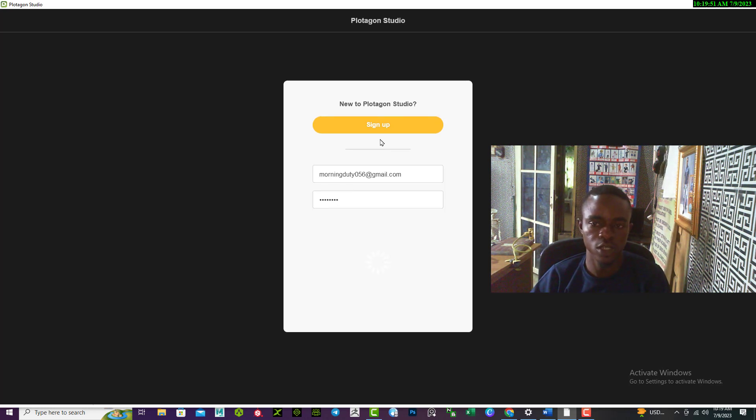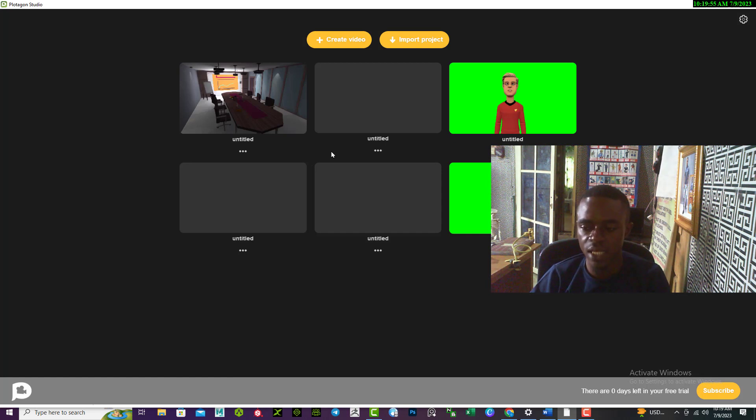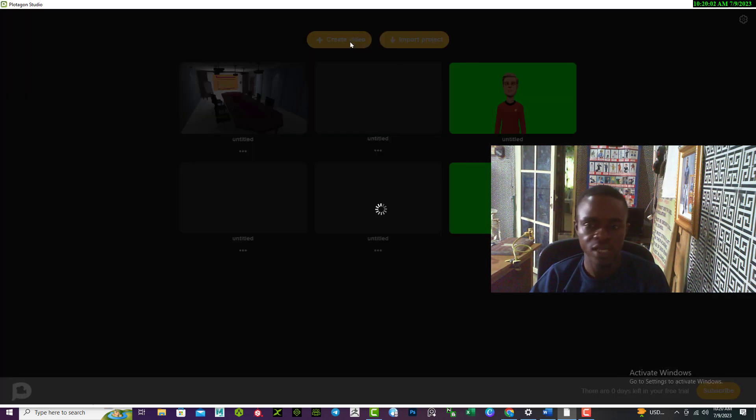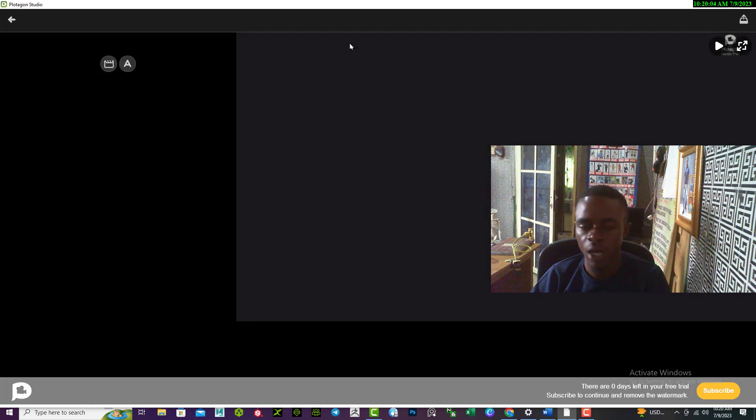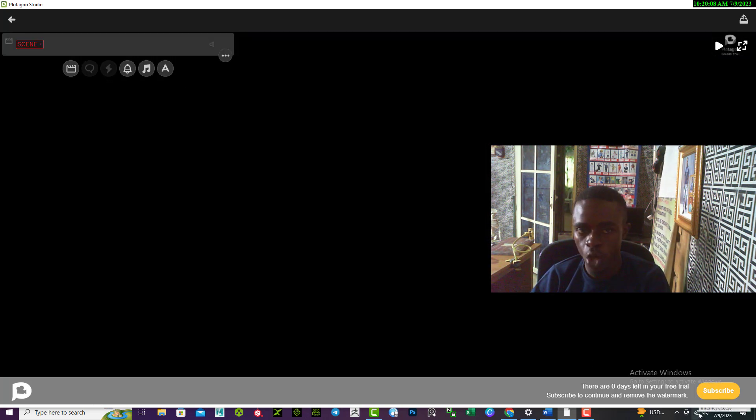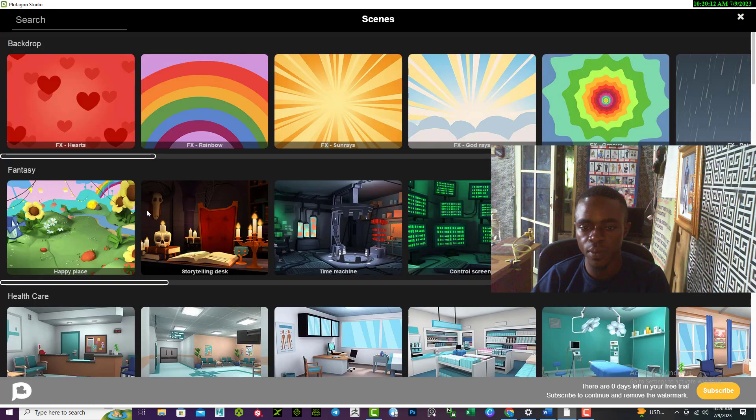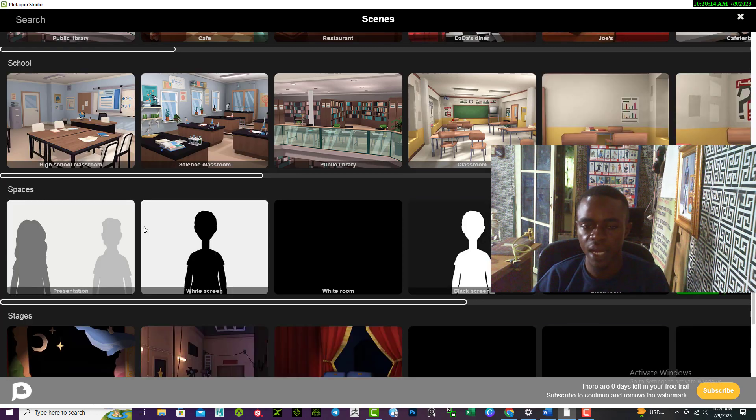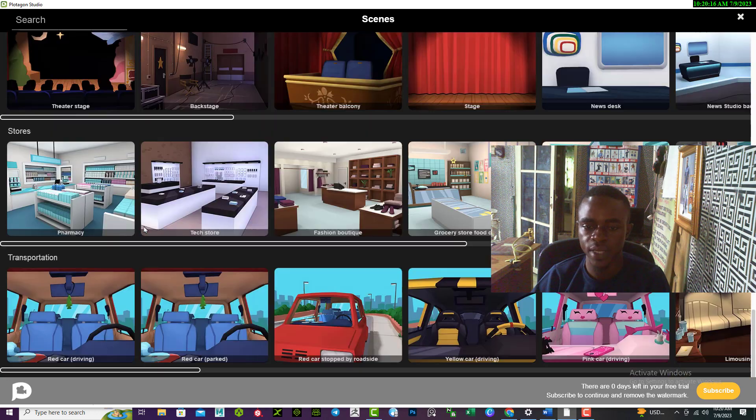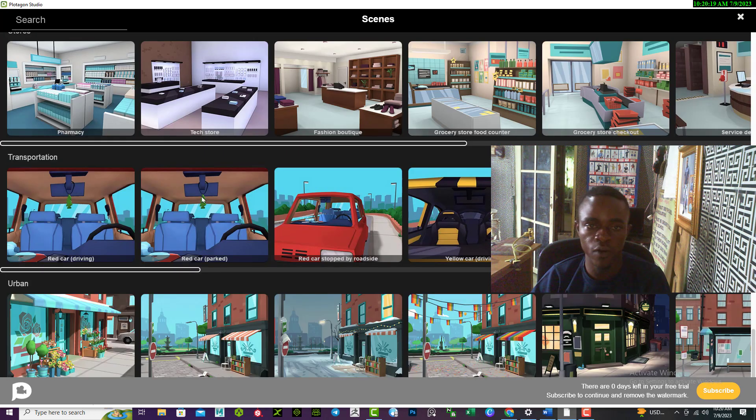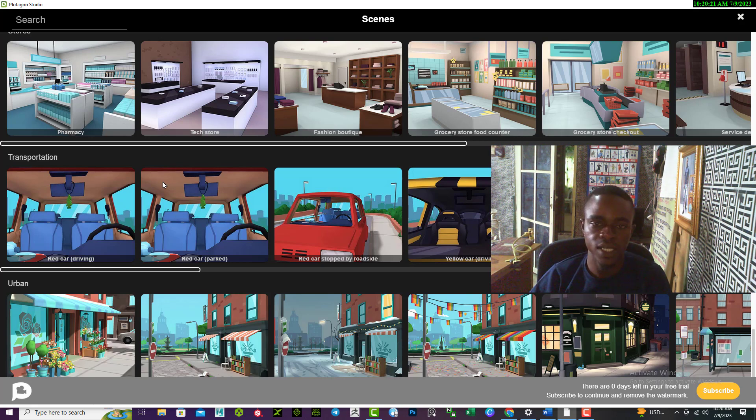And it should log me in like this. So once I'm inside the Plotagon like this, I can start doing the necessary things I want to do. But I always urge you guys to make sure your internet connection is on so that it can load up the required scenes and characters you intend to use before you switch off the internet connection.